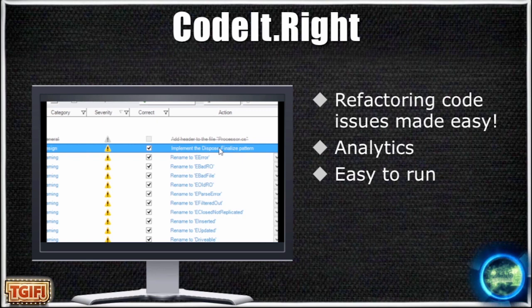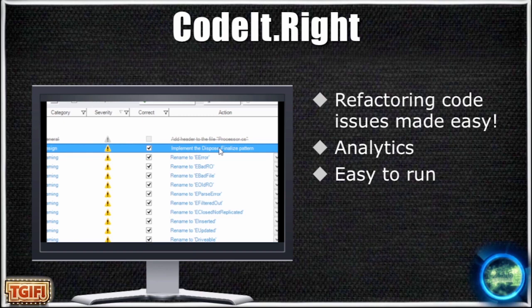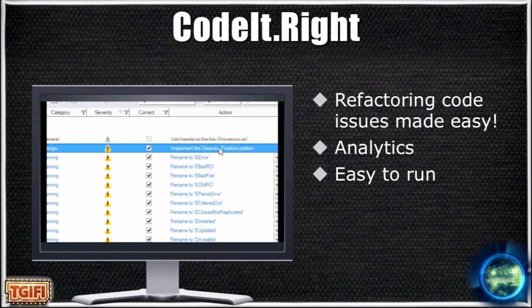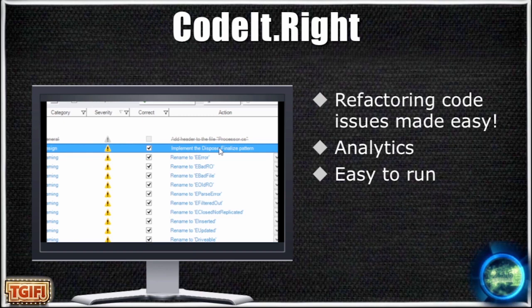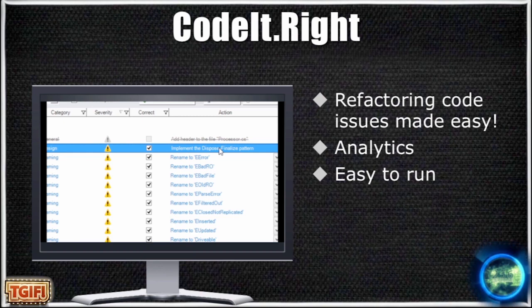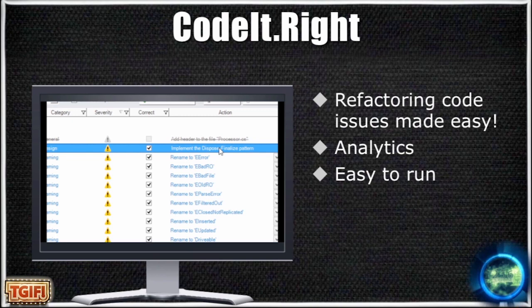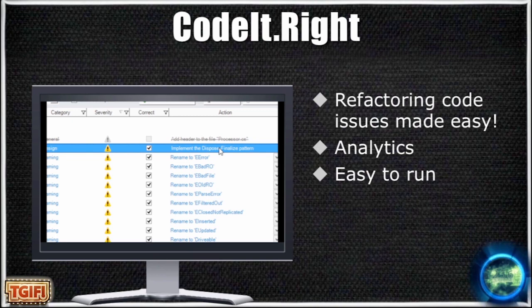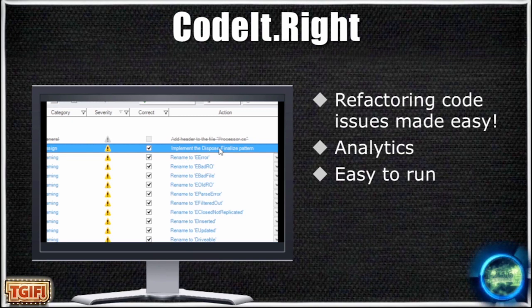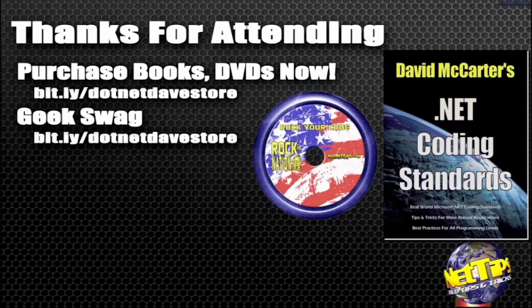I didn't point out the number at the top, but there's a number, the 900 and some odd violations have found. There was over 800 that you could just press a button and fix, right? The rest of them, there's a little more interaction you have to do. This is an awesome tool.